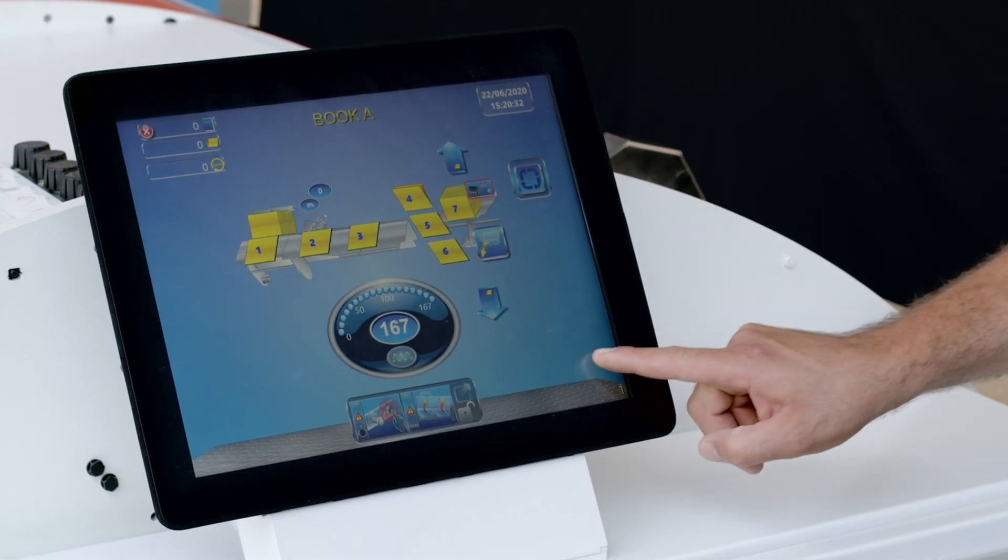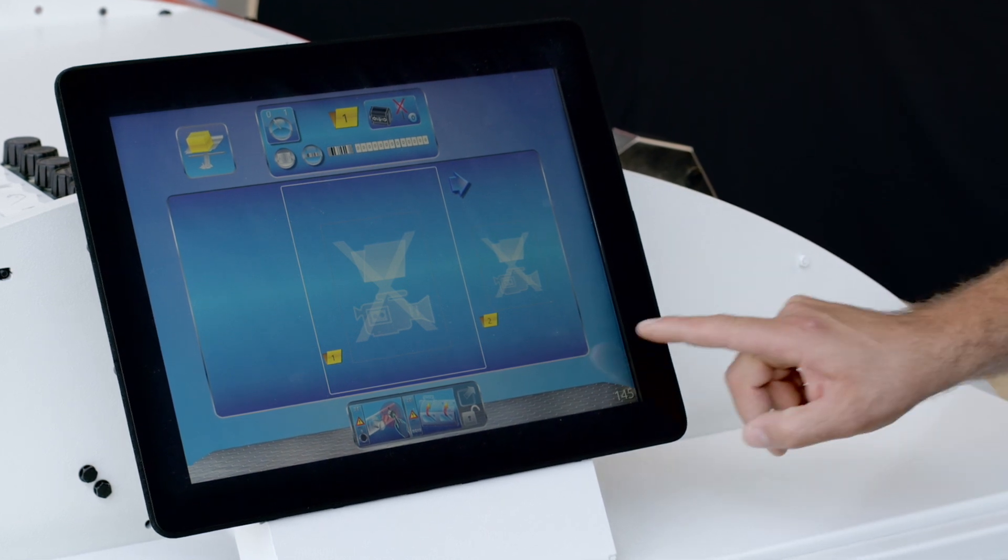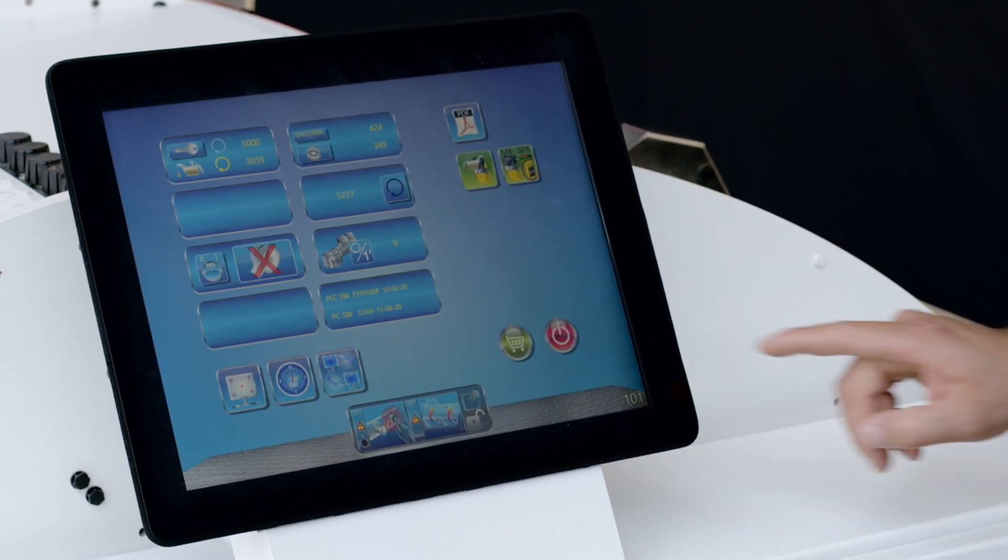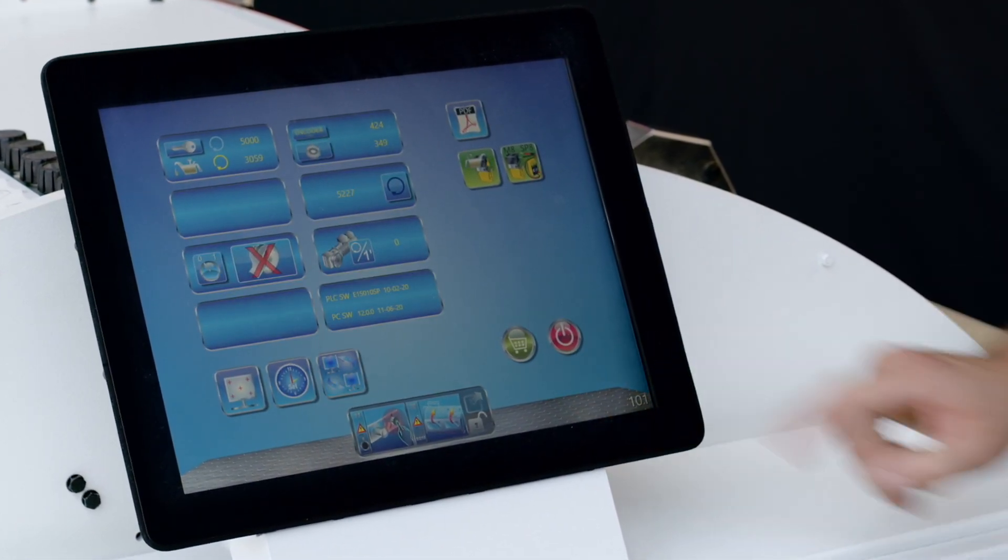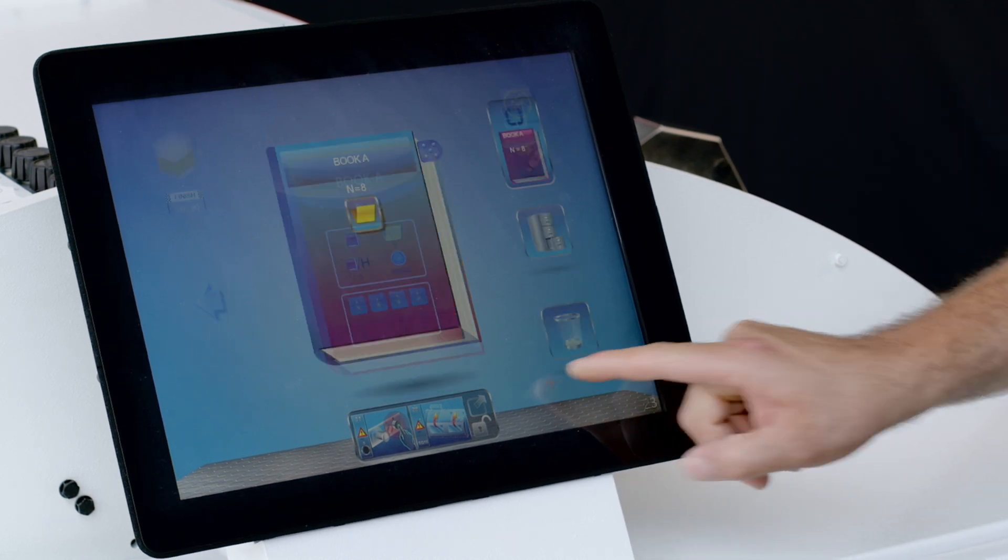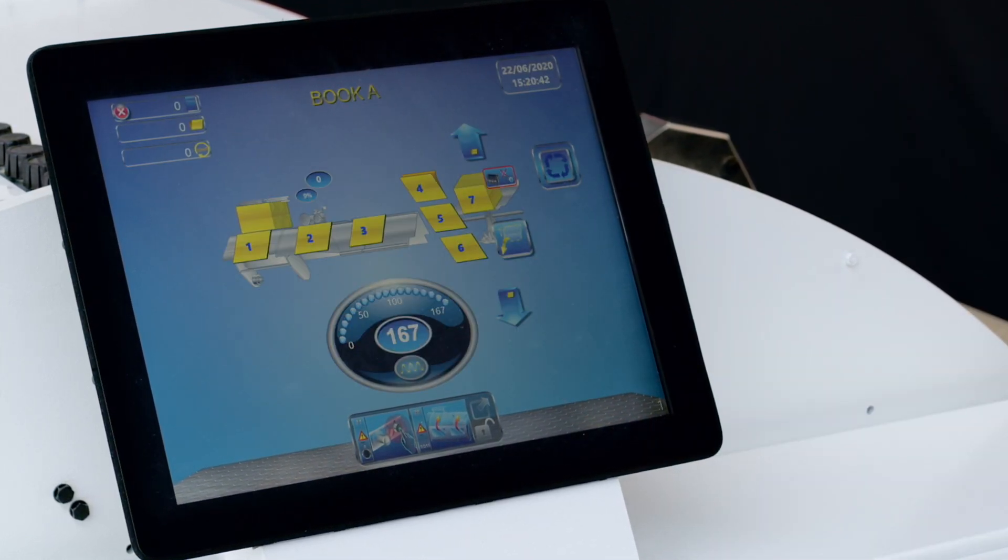Aster EL features the latest electronics and a new 15-inch touchscreen monitor with a graphic and friendly user interface that makes the machine very easy to operate.